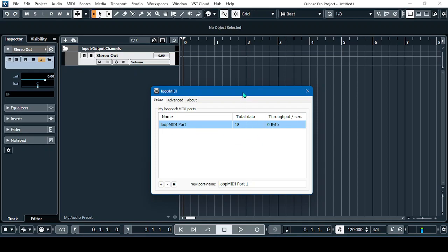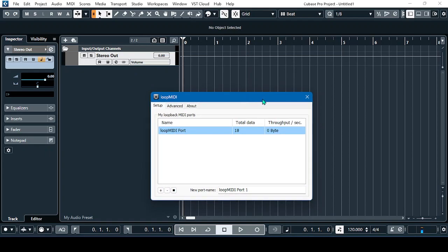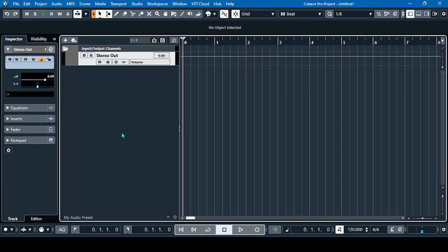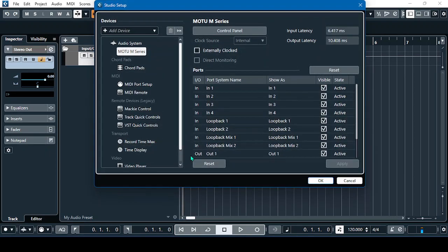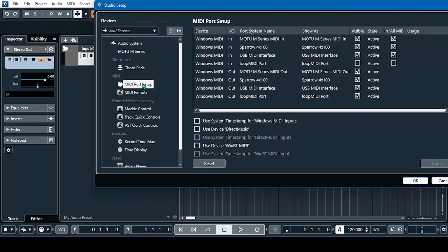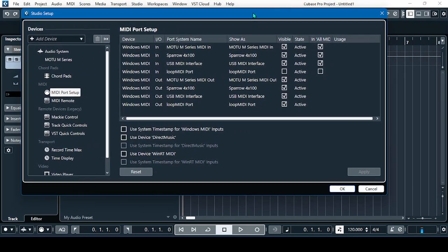Open LoopMIDI and then let's go to Cubase. Go to Studio, then Studio Setup, and then go to MIDI Port. Here in the MIDI Port settings, you can see we have a LoopMIDI Port In and a LoopMIDI Port Out.